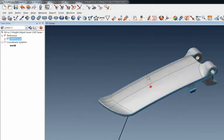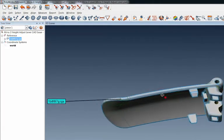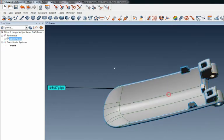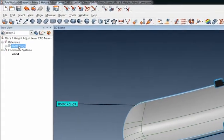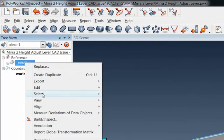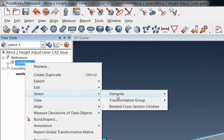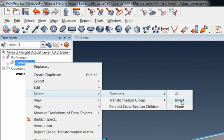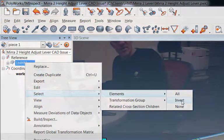So super easy to do that too. Just go up to your reference model, right click, select elements invert, and then whatever you've got selected that goes red will show up as gray when you invert it.